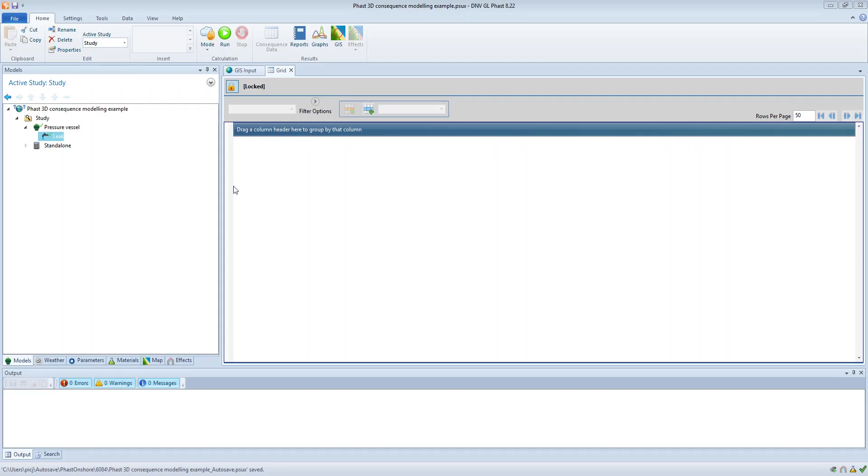Hello, this is James Pickles, Fast and Safetti product owner. In this video I'm going to explain how to define the grid size and resolution for the 3D viewer in Fast.